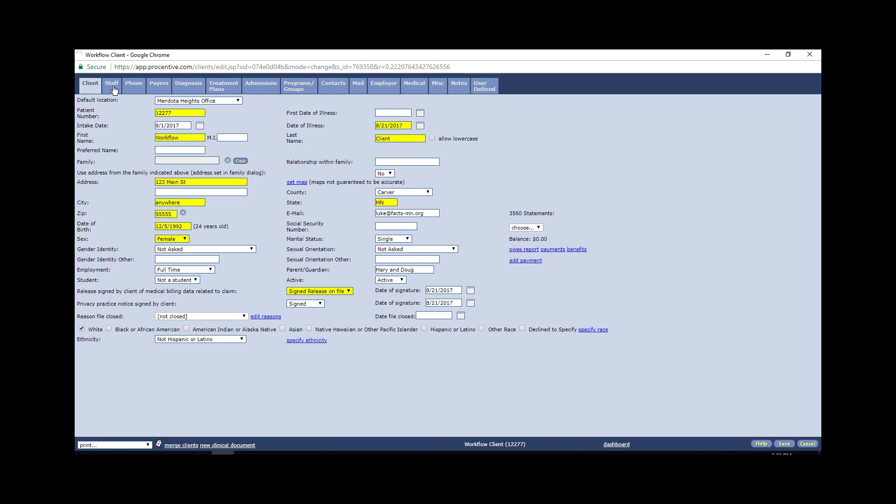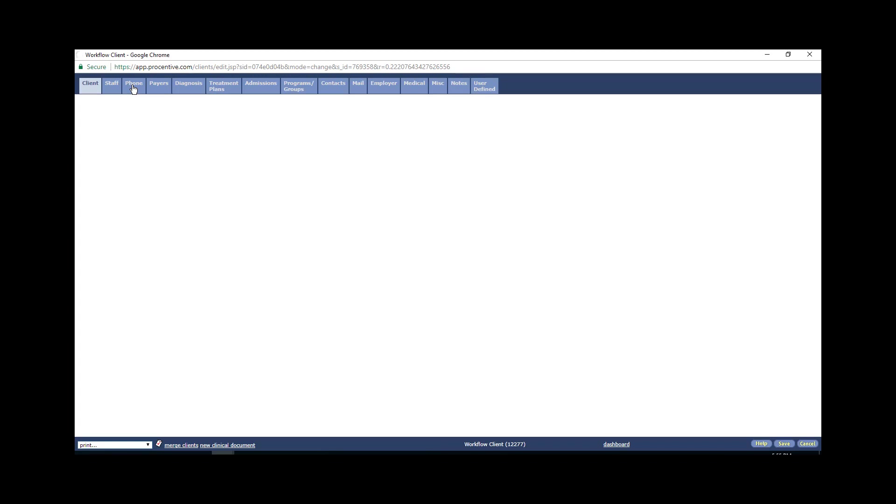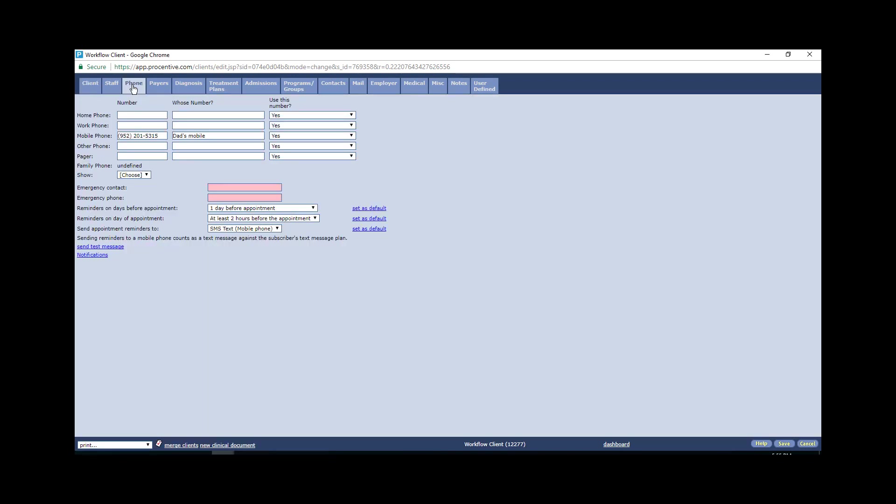I'm going to move over to the phone tab. Now on the phone tab, what you want to pay attention to is are reminders set up for appointments. As you can see here, there's a mobile phone number, which is great. You do need a mobile phone number in order to send text automatically. And then you can set reminders. Reminders on the day before appointment and at least a couple hours before the appointment.